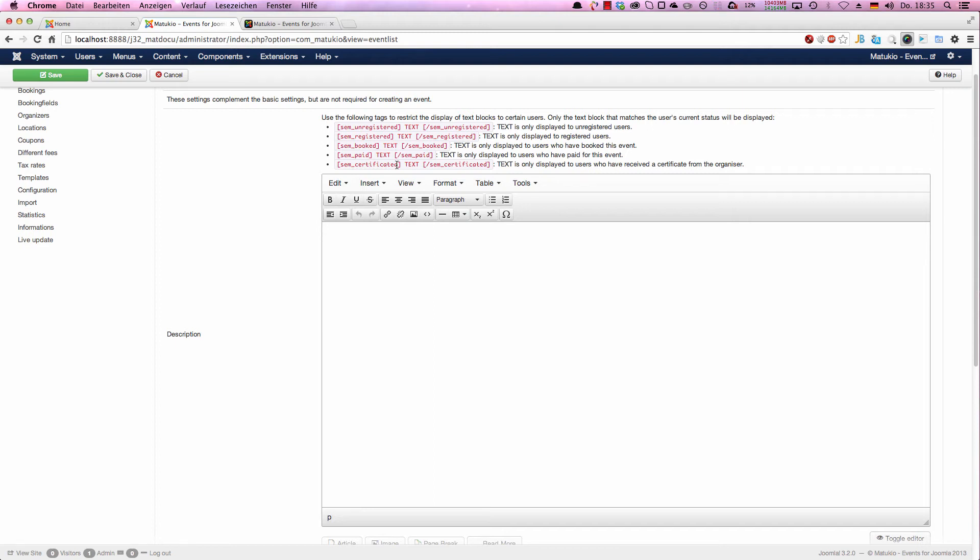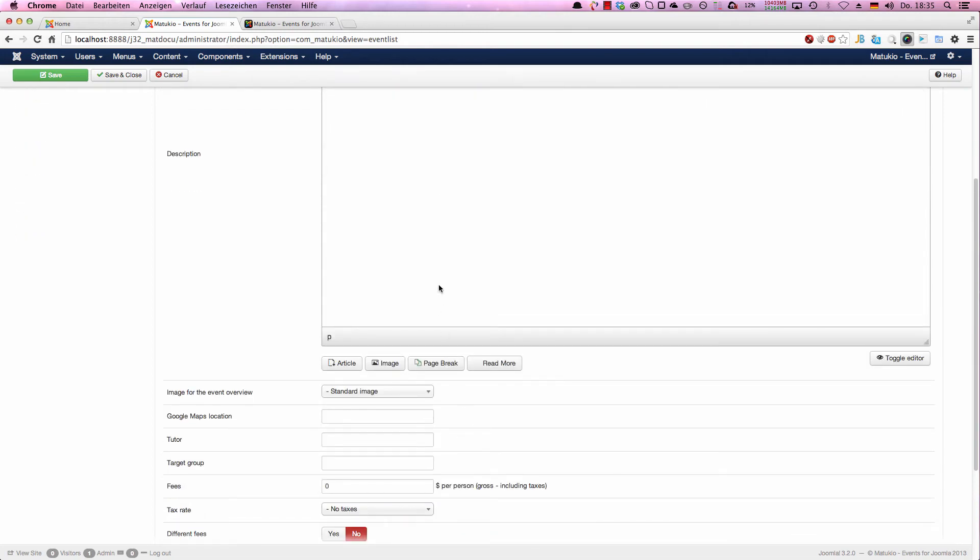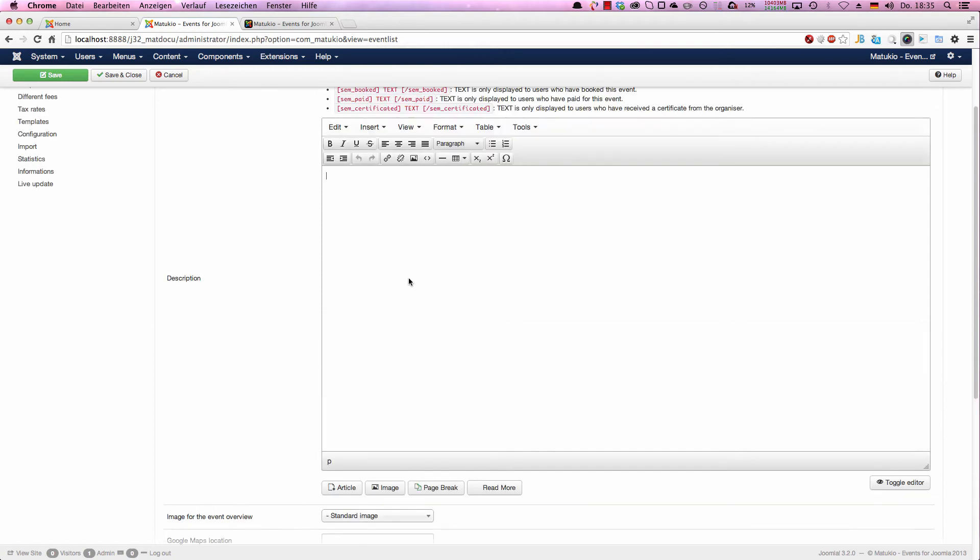For example, you can tell your certificated users, if you want to use that feature, how they download the certificate or that they can download the certificate or some additional information. You can tell people thank you for your booking and so on. The description is not necessary, but this is for presenting your event. In a modern template, most space is reserved for that. You can use images, you should use images. That's your space to present your event.